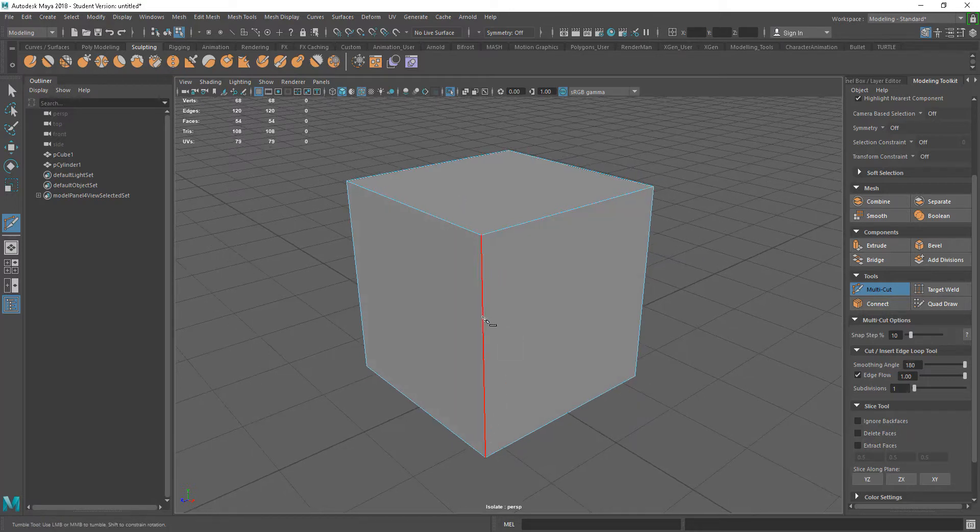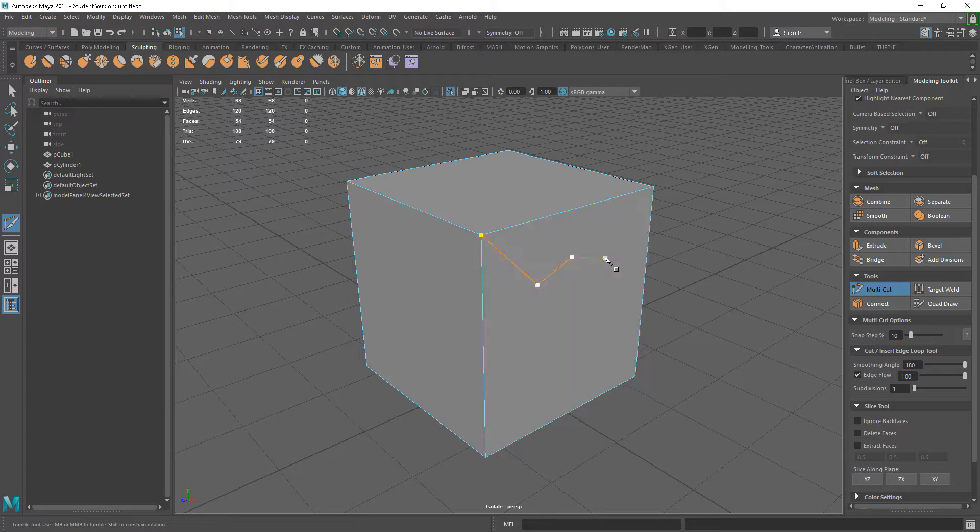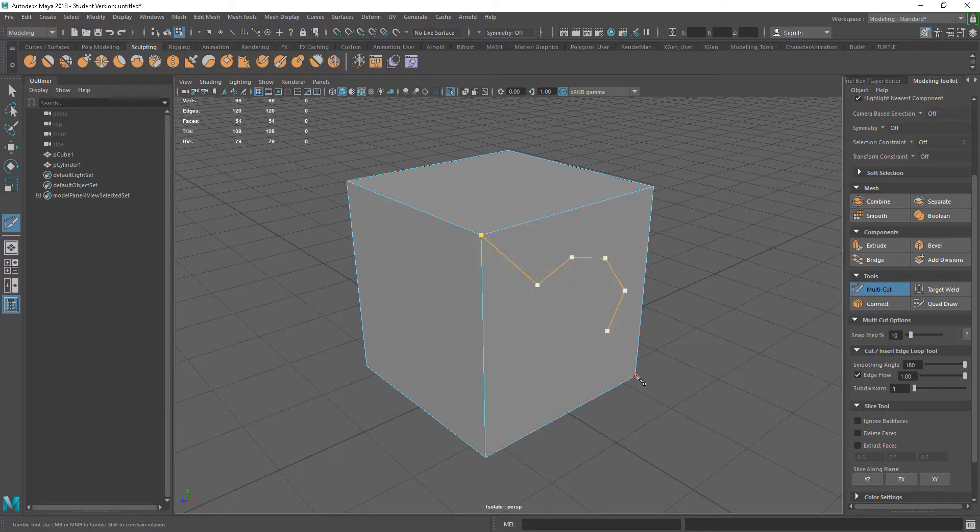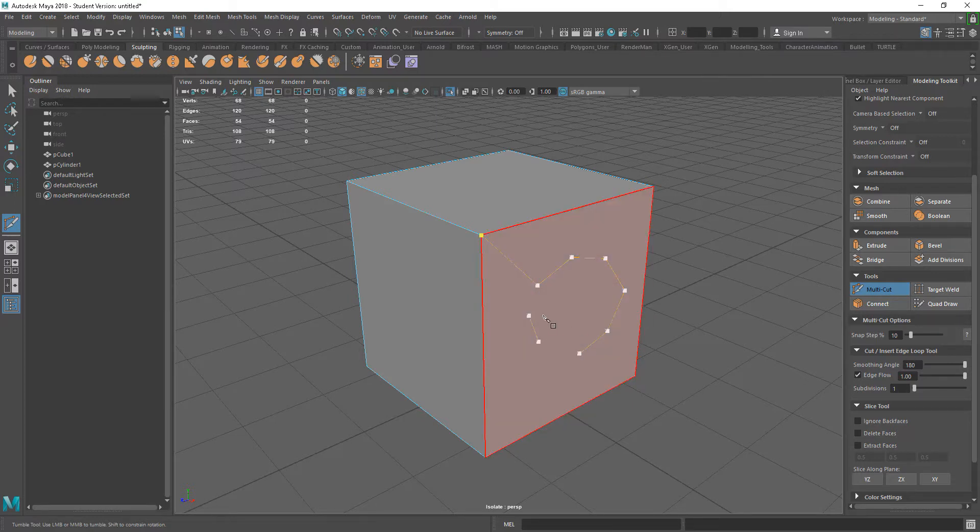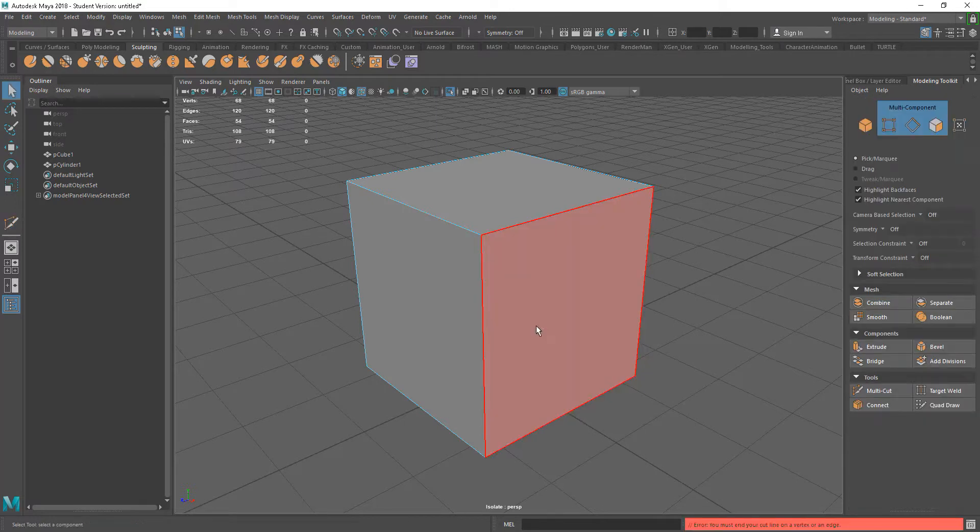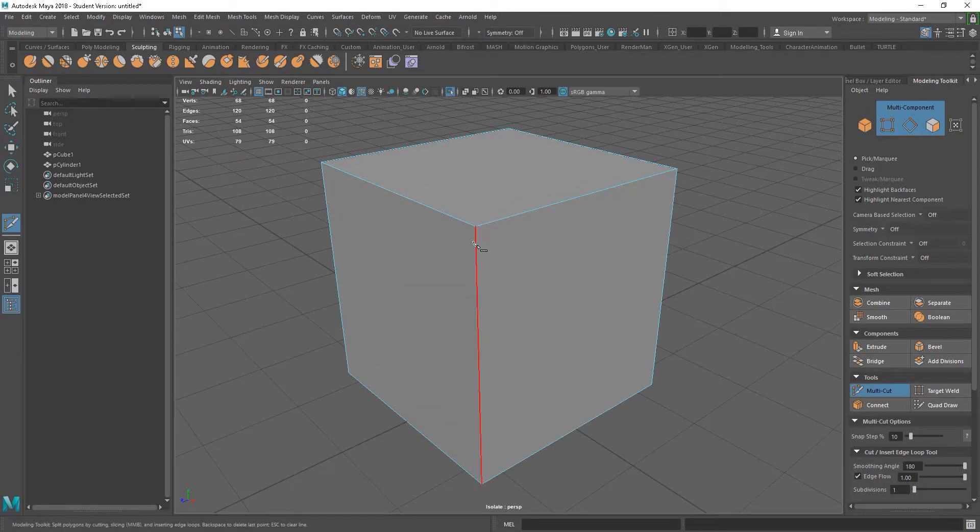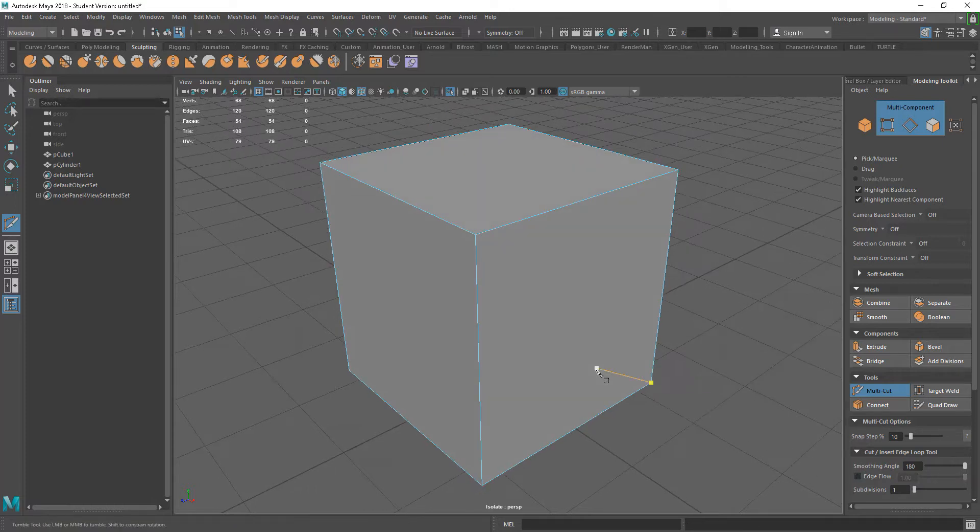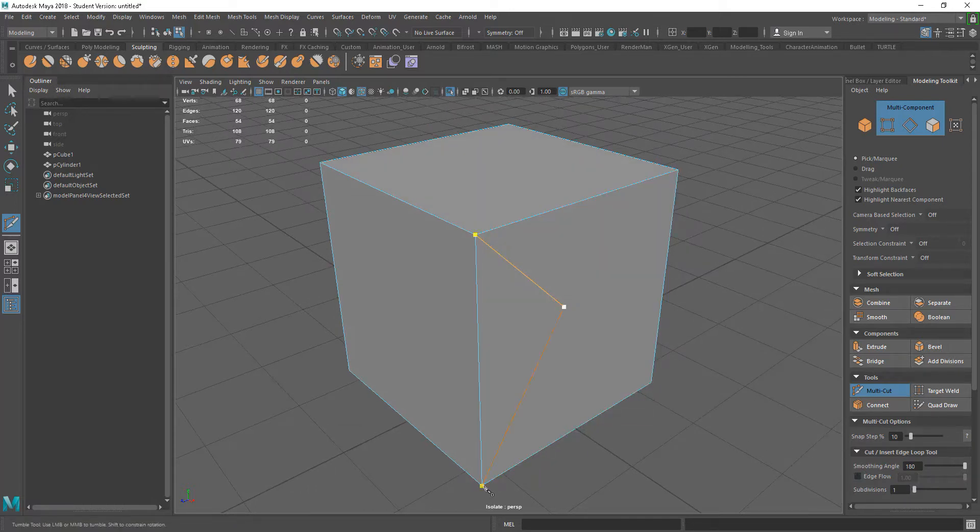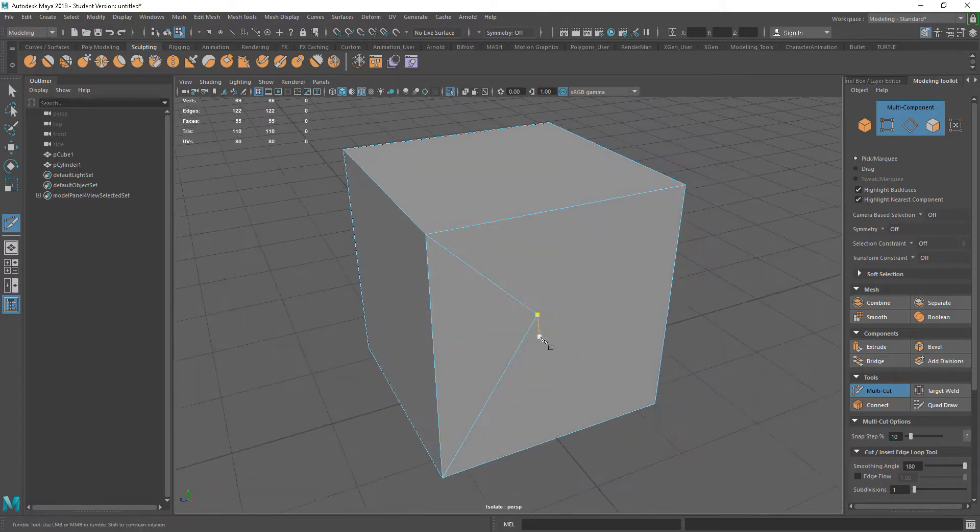The first thing we can do with the Multicut tool is just go in and we can cut between verts or edges or faces. We can actually go in and start cutting straight into a polygon. If we are getting any weird things, it's probably because it's not set to the defaults.